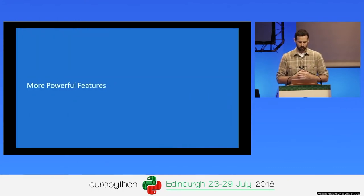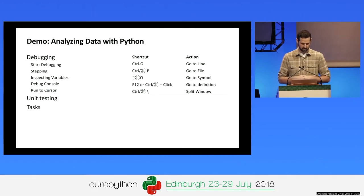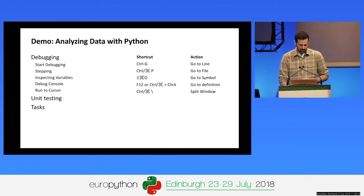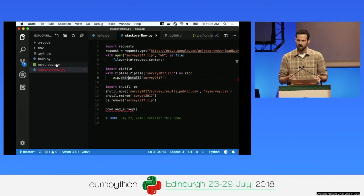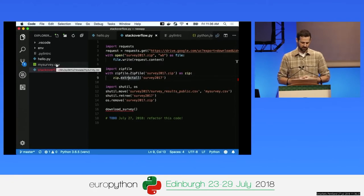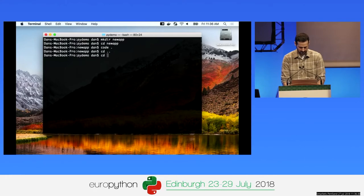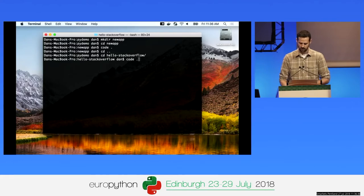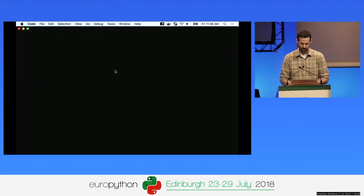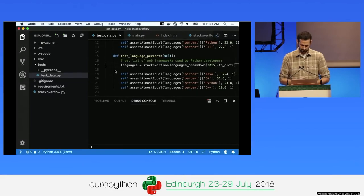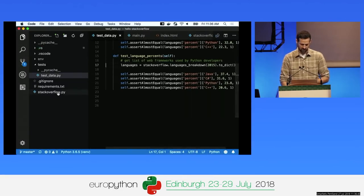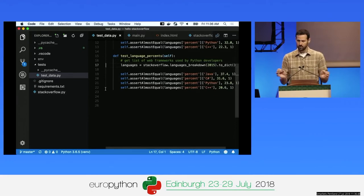Let's jump into more powerful features: debugging, unit testing, tasks, and keyboard shortcuts. I've got the CSV file and I want to analyze some of the data. I'll jump to some code where I've done analysis, in a folder called 'hello stack overflow'. I'll change to that folder and type 'code .' to open it — the folder comes right up with all my Python files.